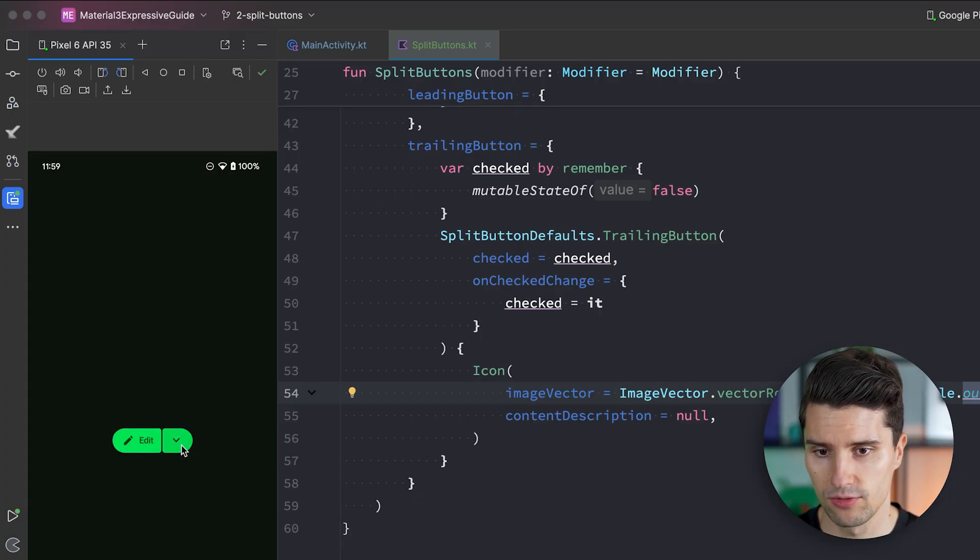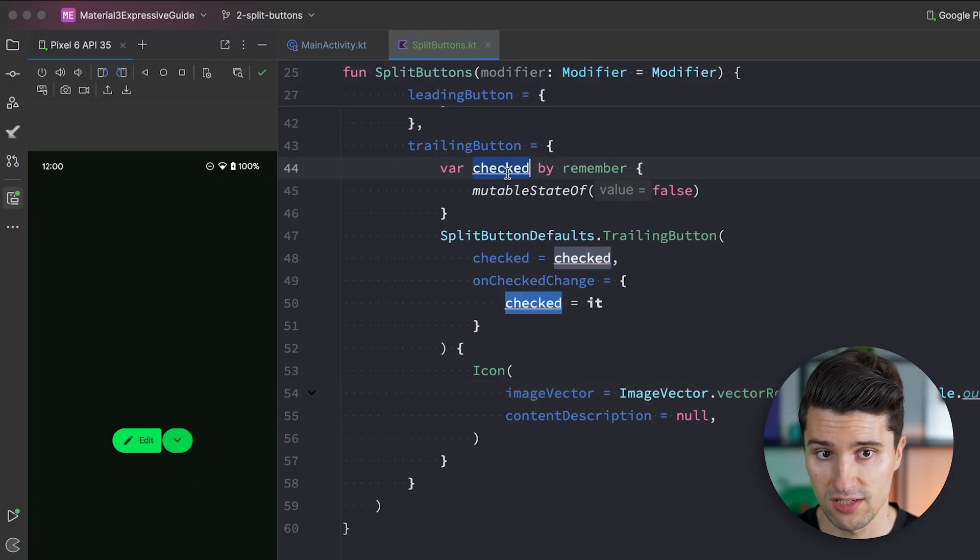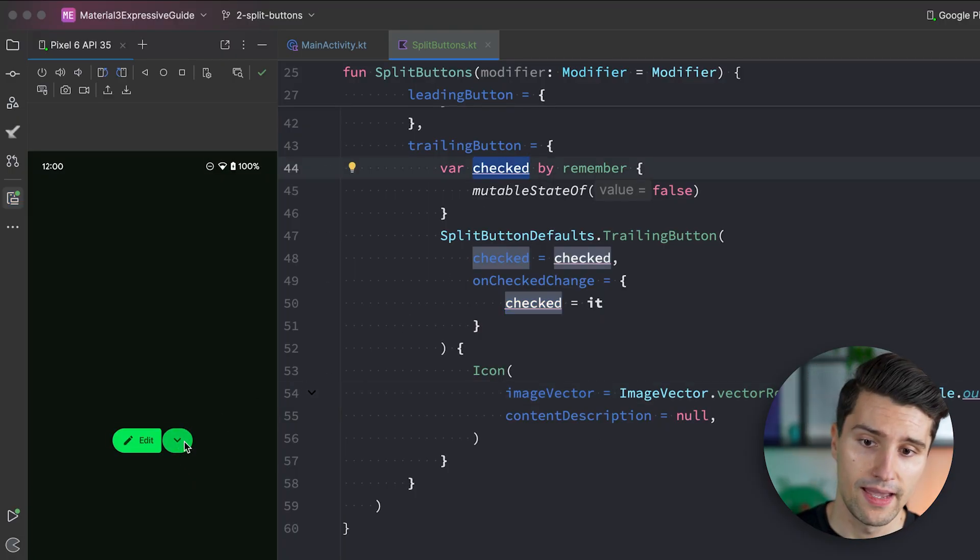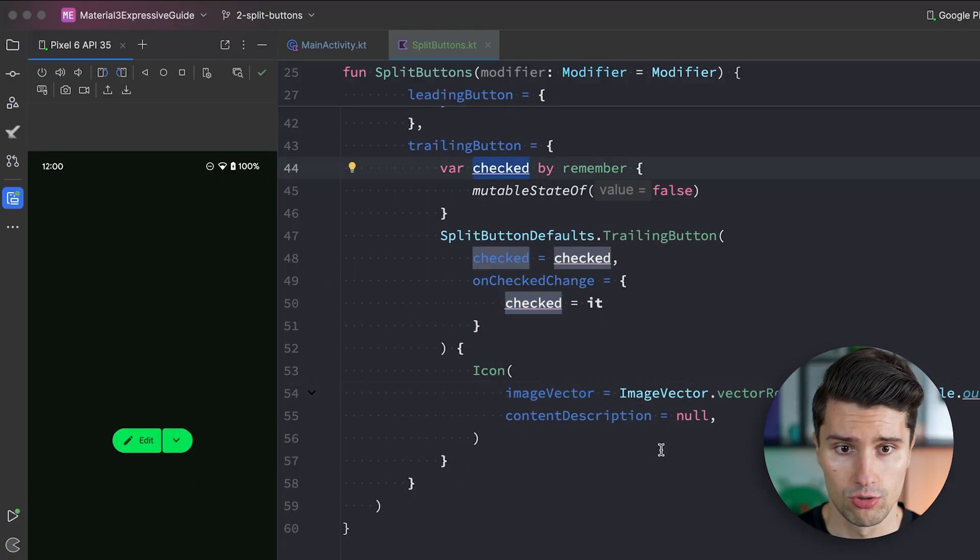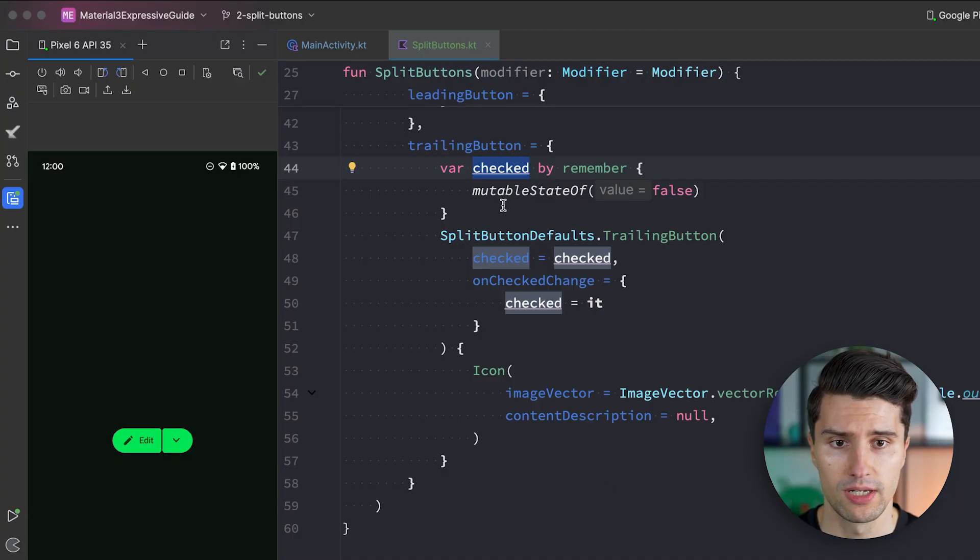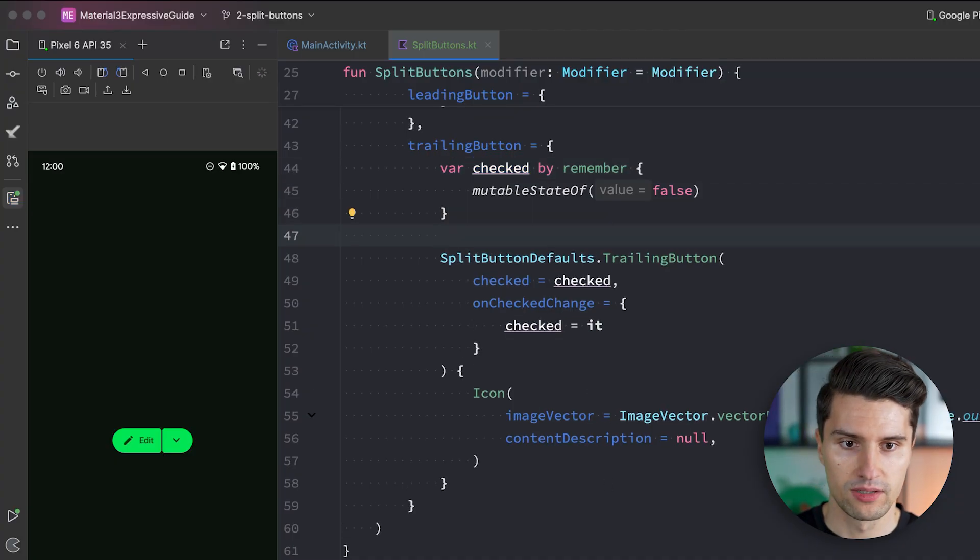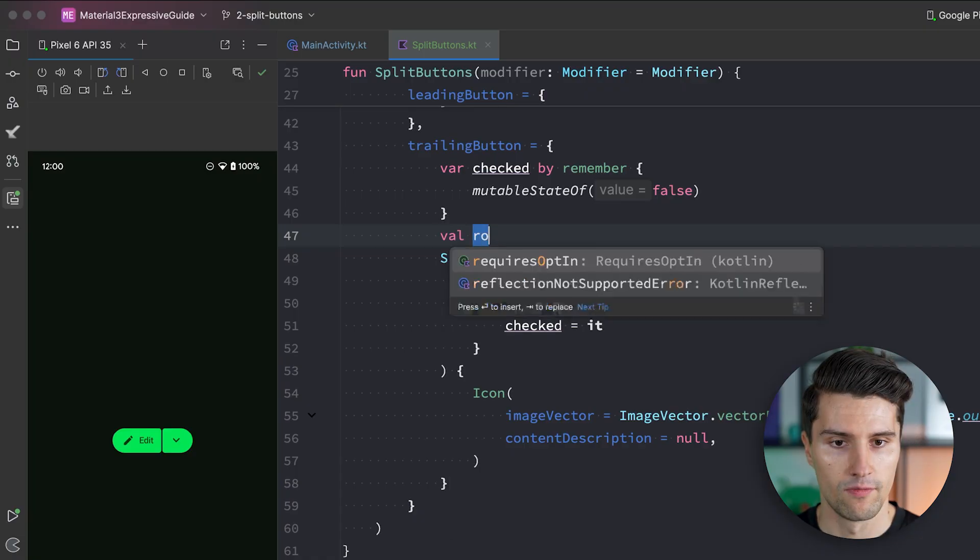However what is missing is on the one hand that we rotate this icon when we click it. So when the checked state is true. And on the other hand we want to show a drop down. And both of these things are luckily pretty simple. On the one hand to rotate this icon. Then we can define a little state here.